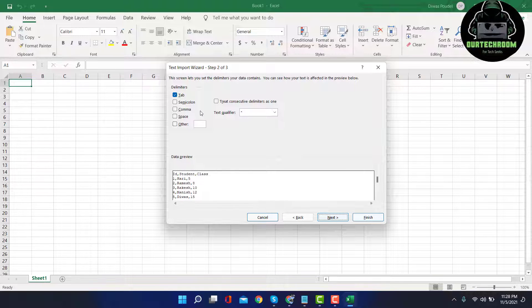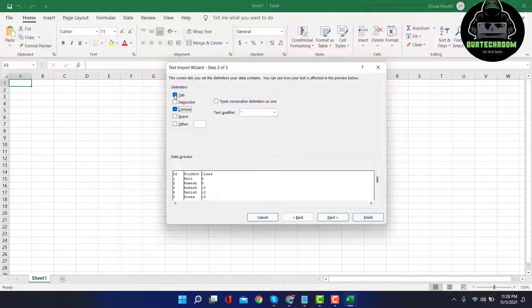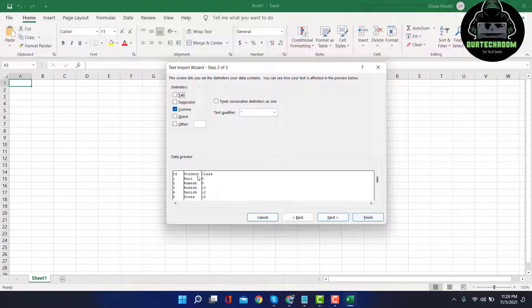As each data are separated by comma, so I just click on Comma instead of Tab. There we can see as soon as we click on Comma, the data has been separated. Click on Next.